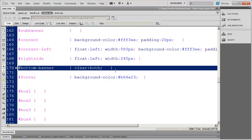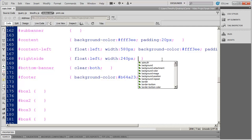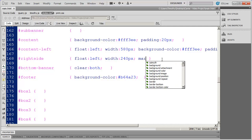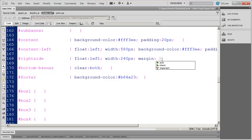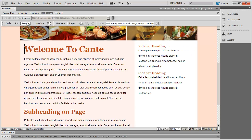Let's go back into code view. The first thing I'm going to do with this right-side div is apply some margin — I'll set the margin to 20 pixels around the content. Going into design view, there we go — now I can see what I've got going on there.